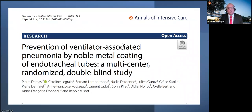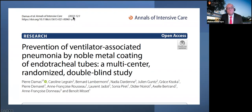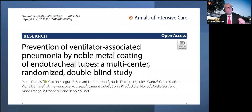A new multi-center, randomized, double-blind study just came out on prevention of ventilator-associated pneumonia by noble metal coating of endotracheal tubes. Just because something was previously proven correct and then lost evidence doesn't mean we stop studying it in specific patient groups. This shows the ongoing effort to combat ventilator-associated pneumonia.